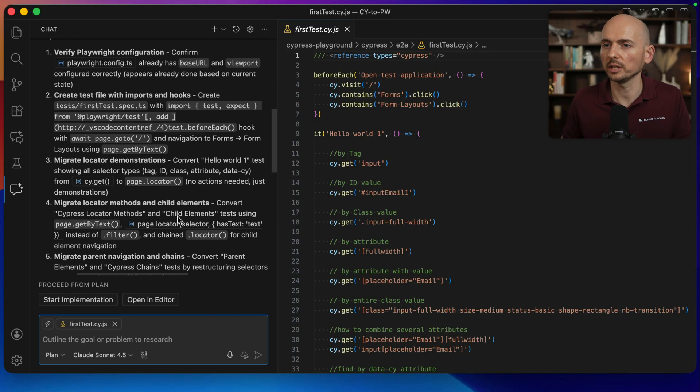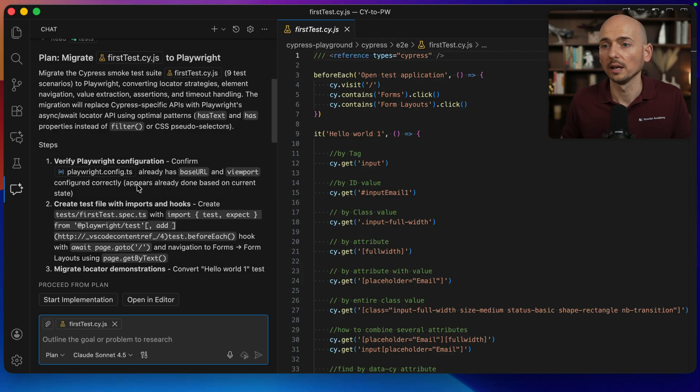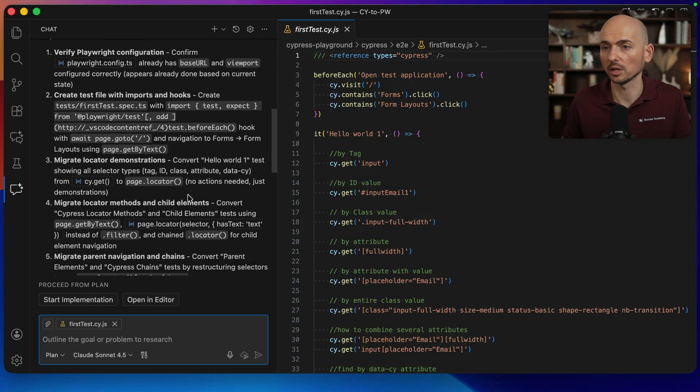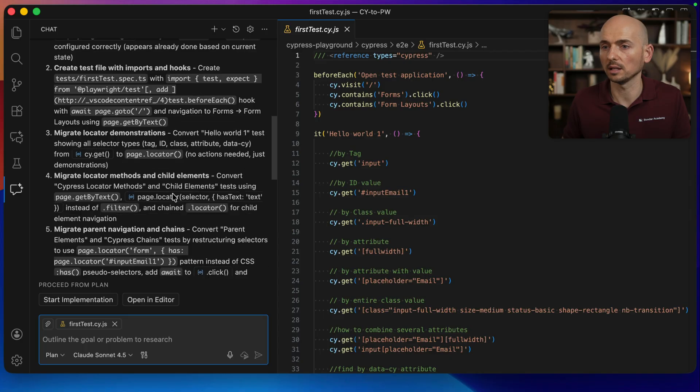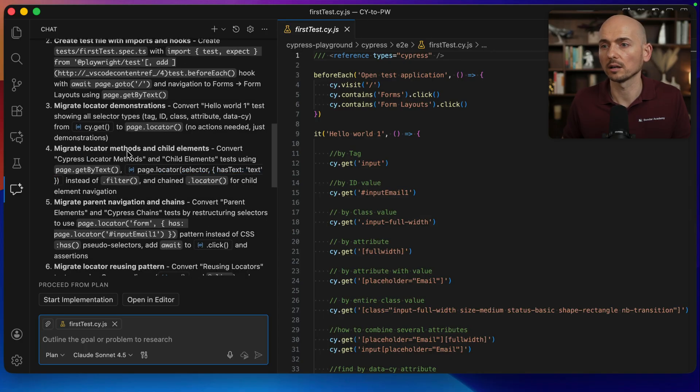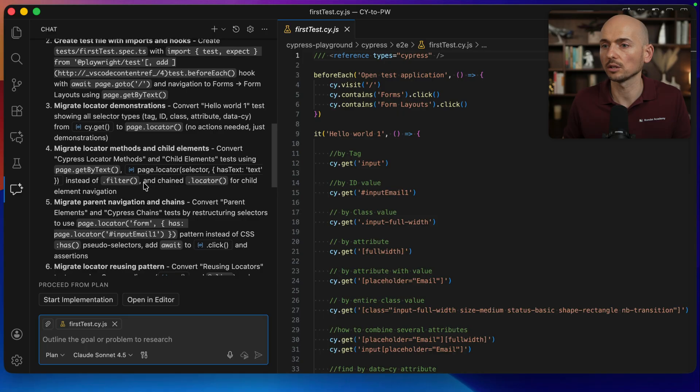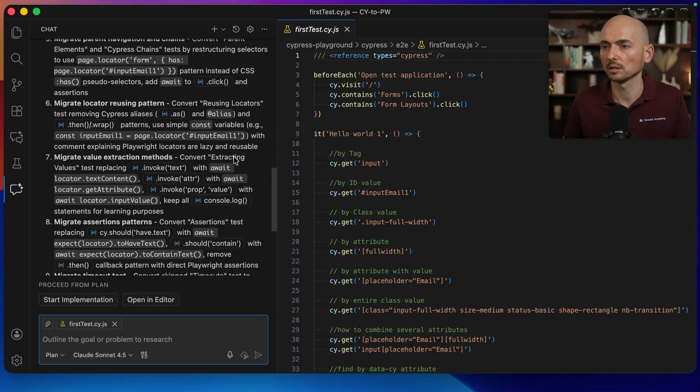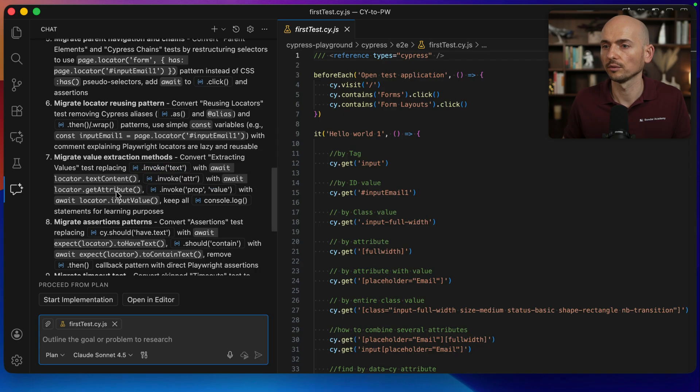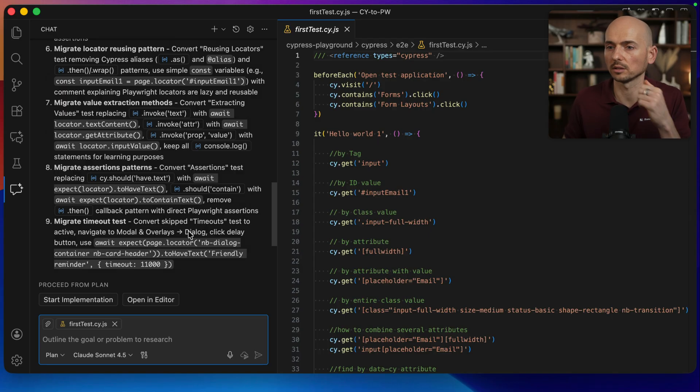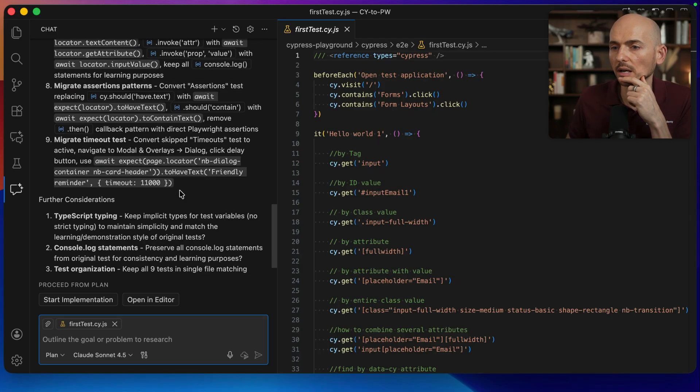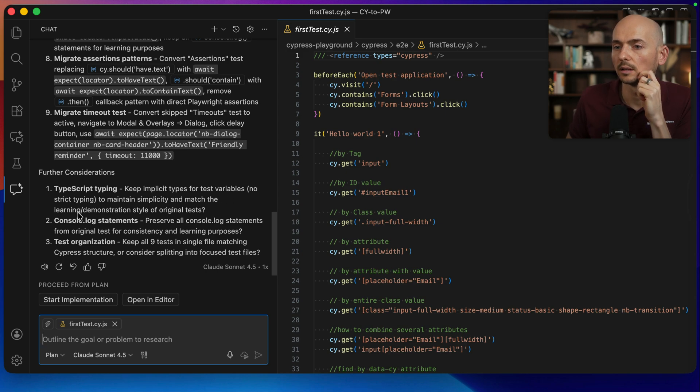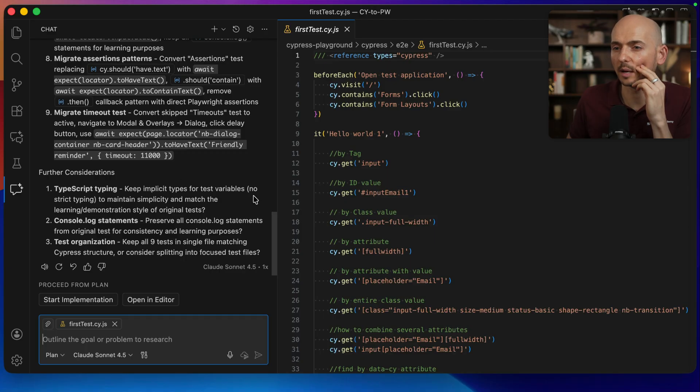It created the plan. Let's review it real quick. Verify playwright configuration. Create test with the imports and hooks. Migrate locator demonstration. Use instead of cy.get use page.locator. Migrate locator methods and child elements. Cypress locator and child using get by text. Locator select held text instead of filter. This is good. Migrate parent navigational chains. Convert parent elements. Migrate value extraction. Instead of invoke text we're going to use the text content. For the get attribute we're going to use instead of the invoke attribute. It's also identified correctly.